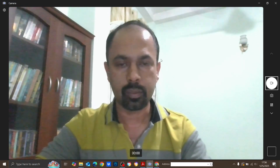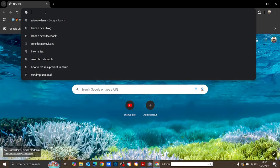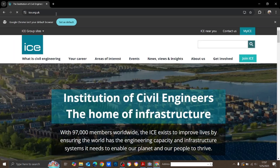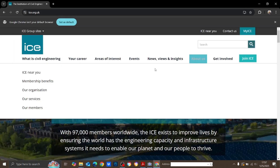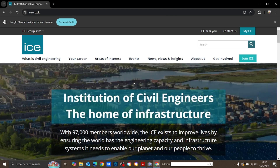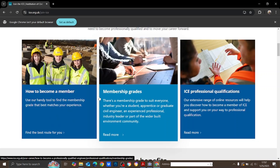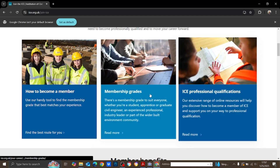First of all, we will go to the ICE website: ice.org.uk. This is the ICE website. If you are going to apply for your chartered qualification, first you have to get the graduate membership. You can go to 'Join ICE', and under that section there are descriptions on how to become a member, membership grades, and ICE professional qualifications.